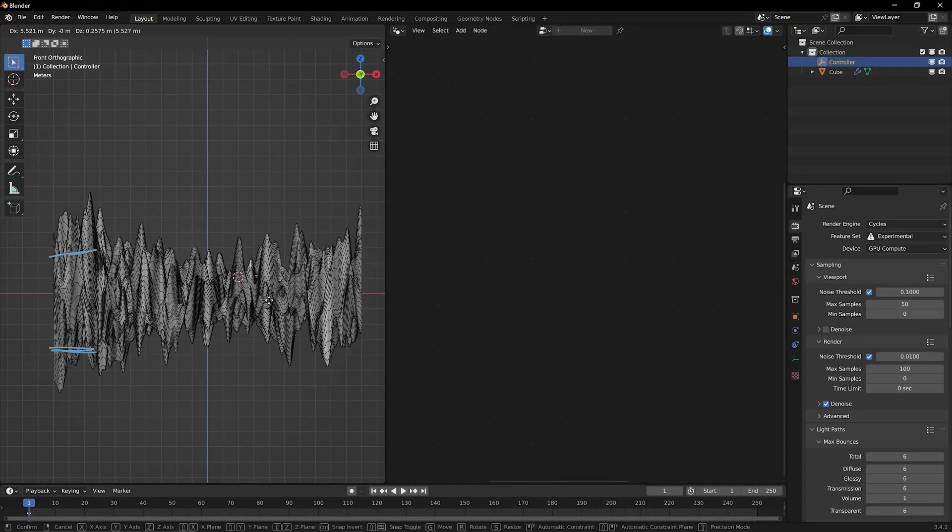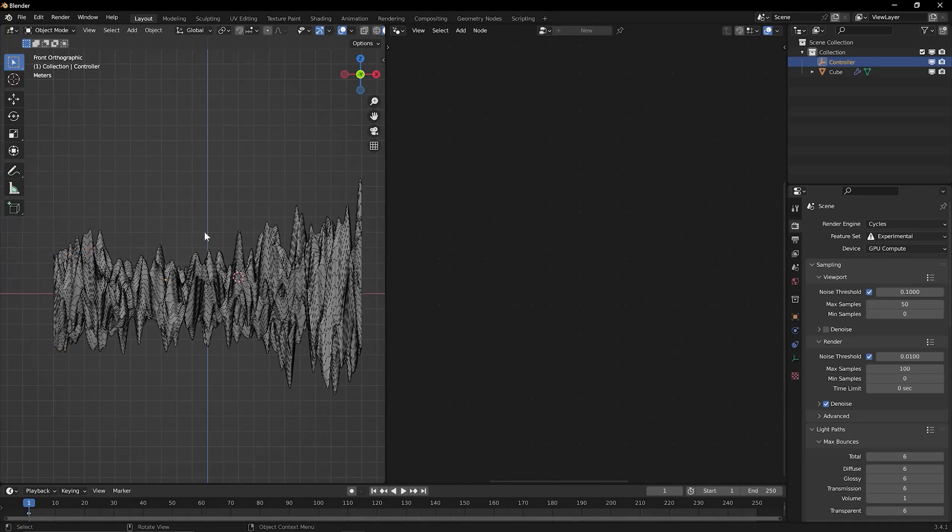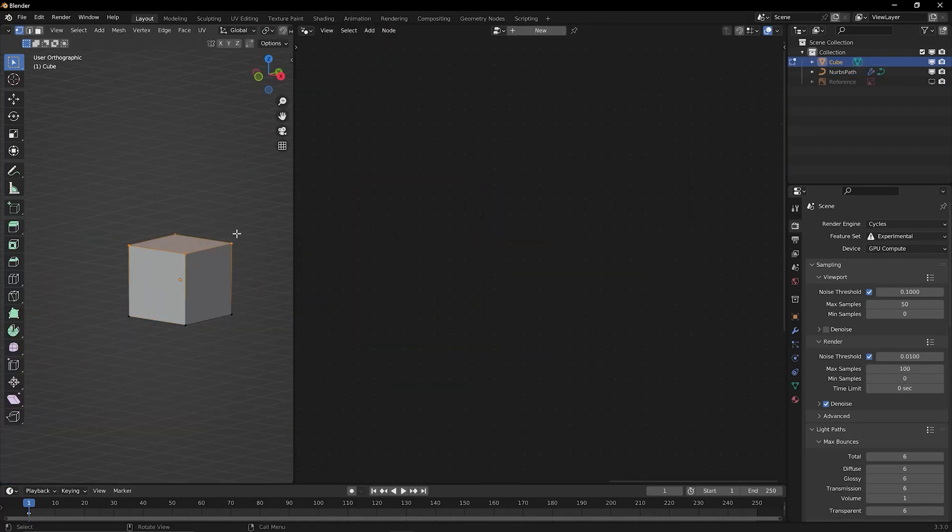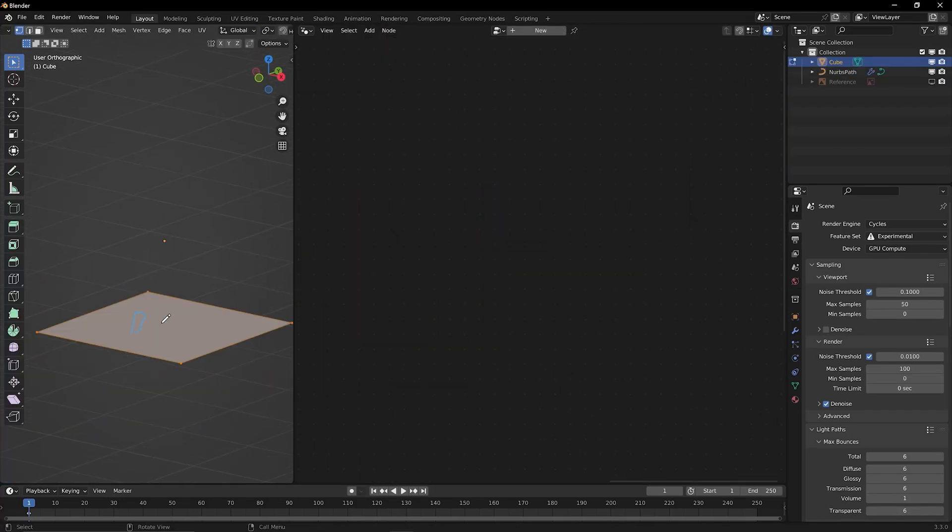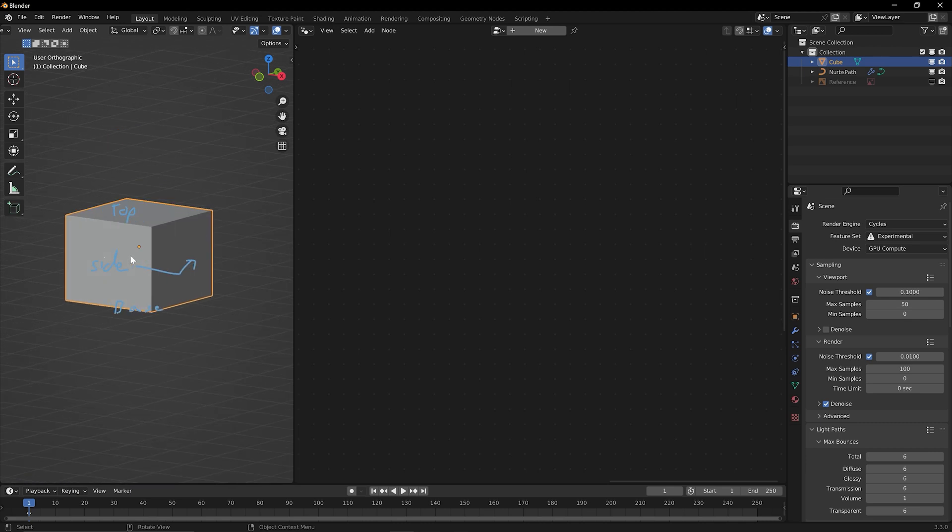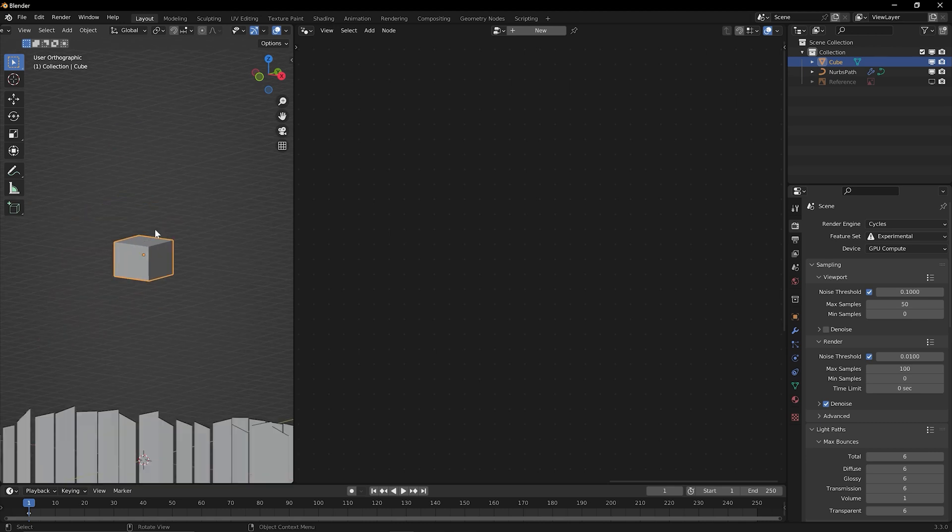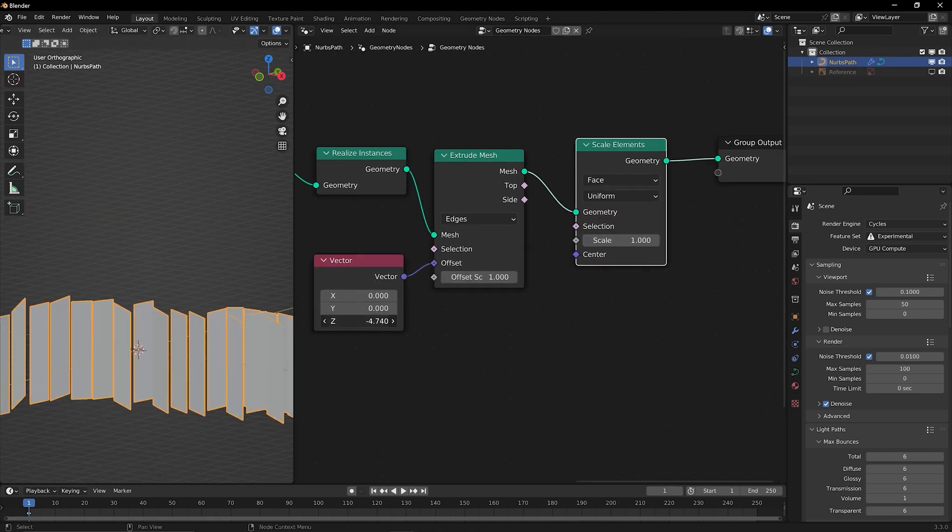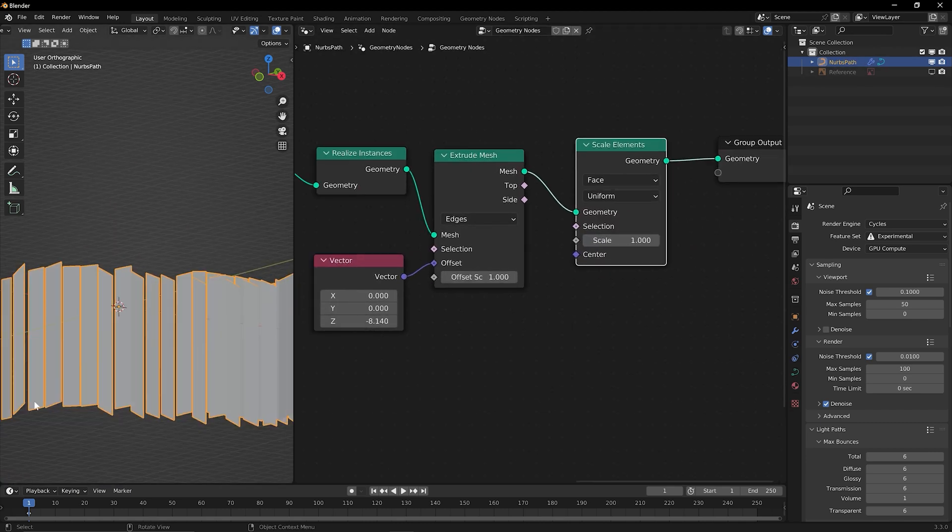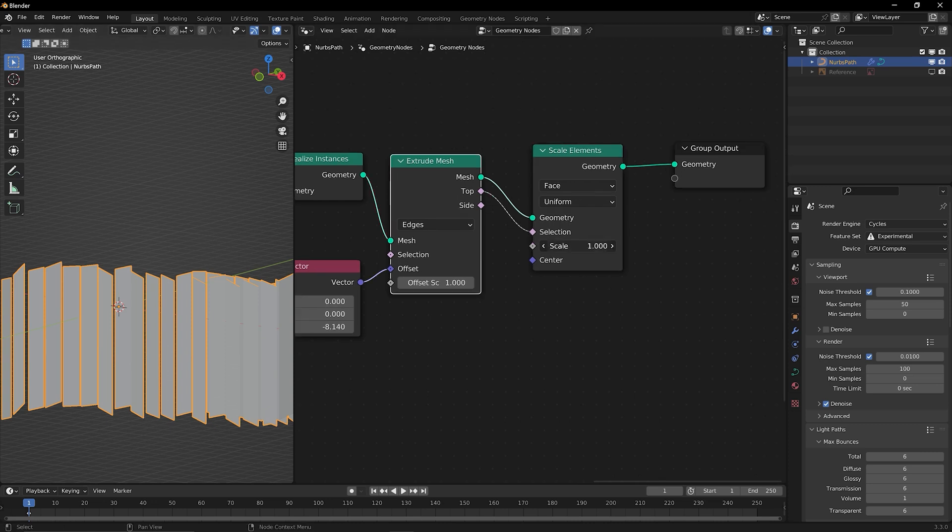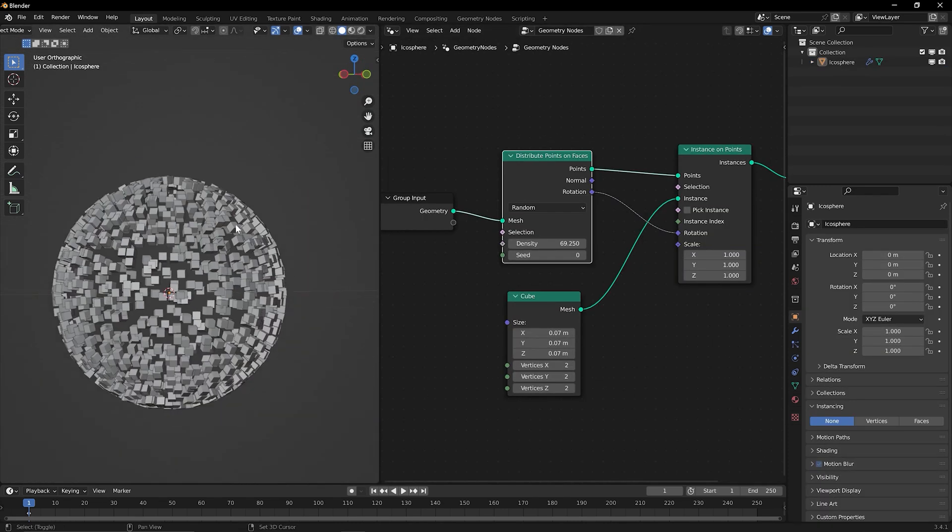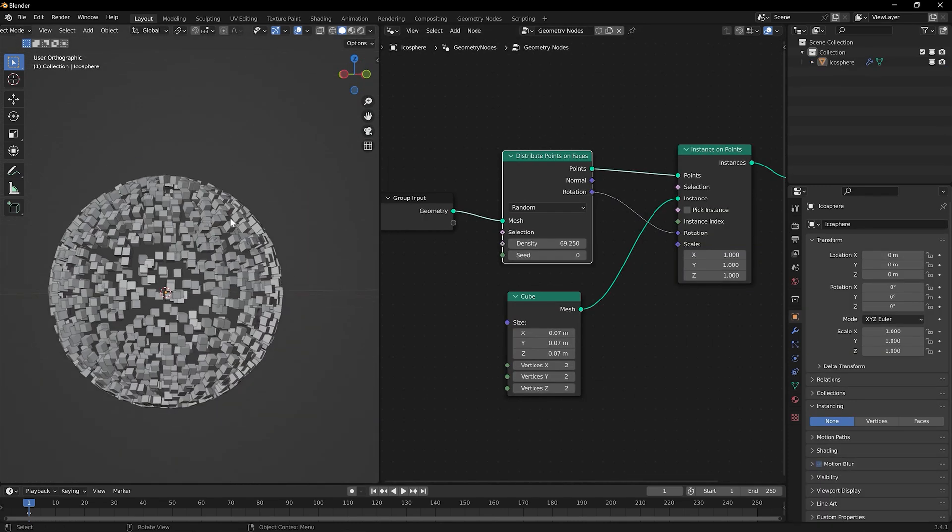Whether you aspire to design captivating scenes for animations, visualize architectural concepts, or simply enjoy the art of 3D modeling, this course will help you with the essential skills. By the end of the journey, you will have learned a lot of new techniques and understand procedural modeling workflows.